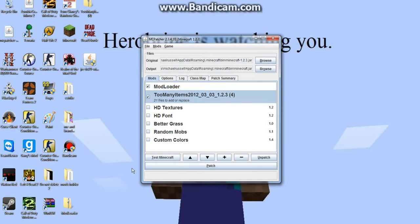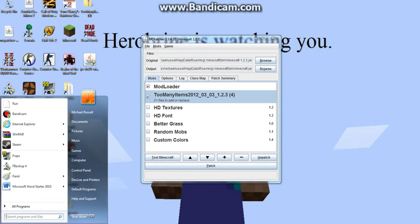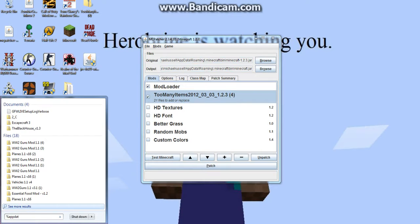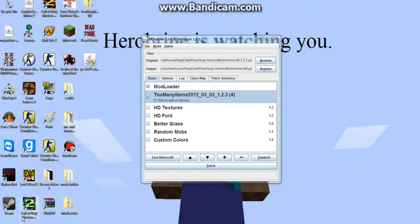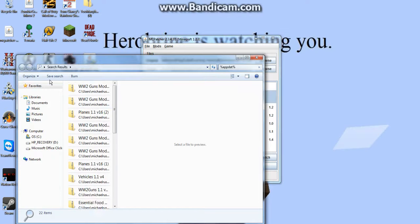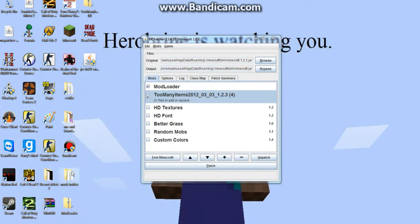And what you're going to want to do before you do that, go to here, app data, make sure you do the percent sign, enter. Nope, I typed that in wrong.